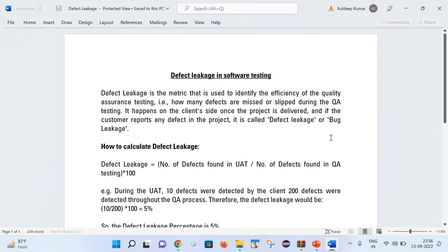First, let us try to understand what does it mean by defect leakage in software testing. Basically, defect leakage is a metric that is used to identify the efficiency of the software testing — which means how many defects are slipped or missed during the QA testing process. It happens on the client side. Once we have delivered the project to the customer and during the testing process on the customer side, if the customer reports any defect, that is called defect or bug leakage.